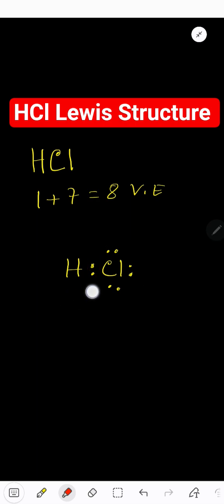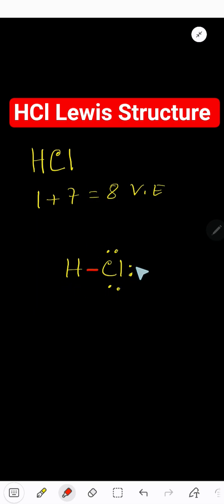We can replace this dot, that is the bonding pair, by a line. So this is also the Lewis structure of HCl or hydrochloric acid.